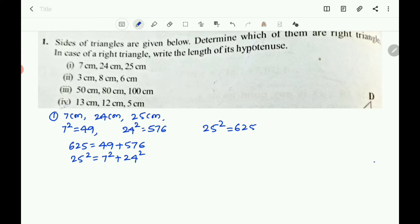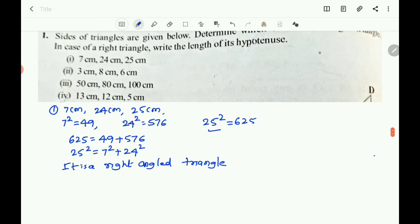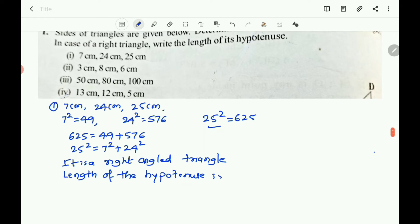The side with measurement 25 cm becomes the hypotenuse. Therefore it is a right-angled triangle and the length of the hypotenuse is 25 centimeters.